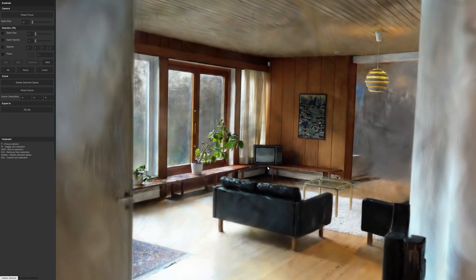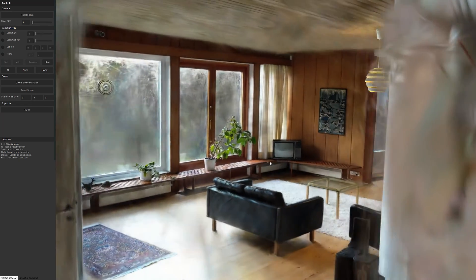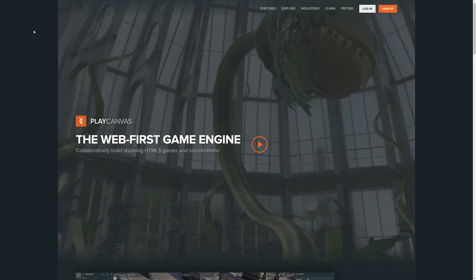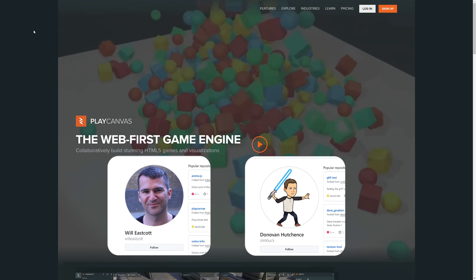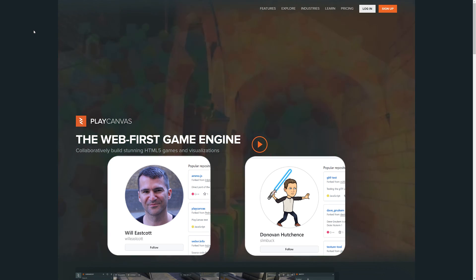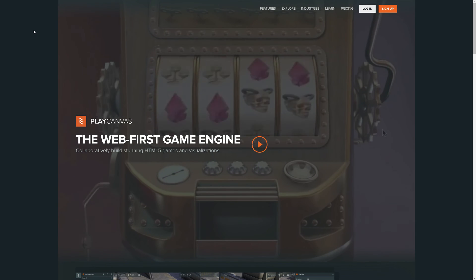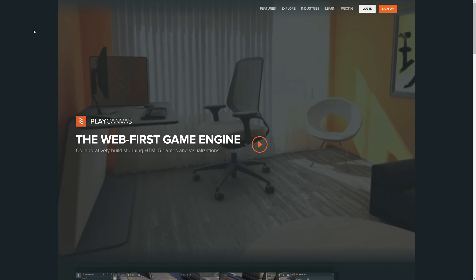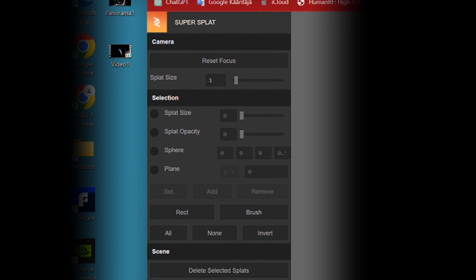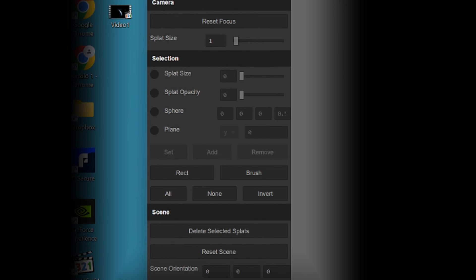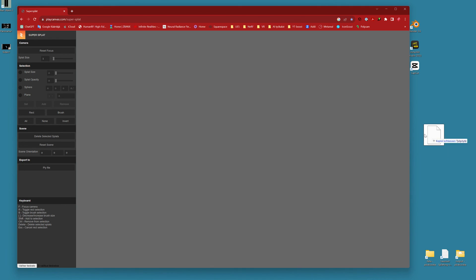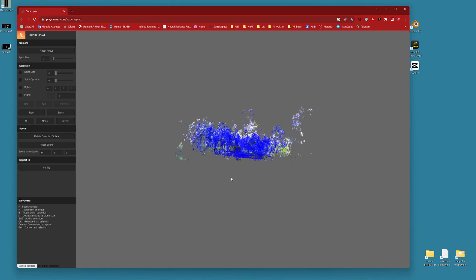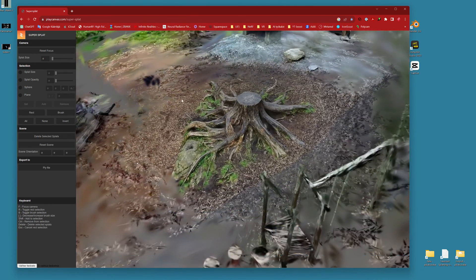Well then, last but not least, number six is a very new tool called Super Splat. This tool is different from the previous ones because you don't need to install anything for it. It works directly in the web browser. Super Splat is developed by Will Eastcott and Donovan Hutchinson from the UK. It is designed to run on a web-based game engine called PlayCanvas. The editor itself is quite straightforward. You just need to drag the PLY file into this web page to start editing it.